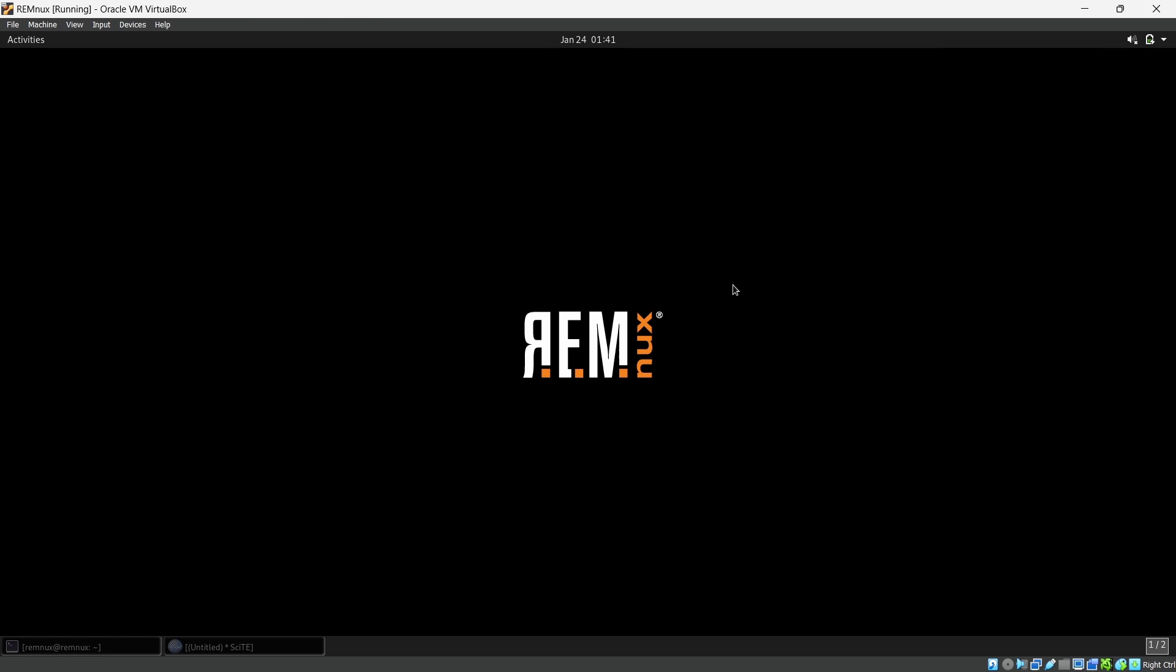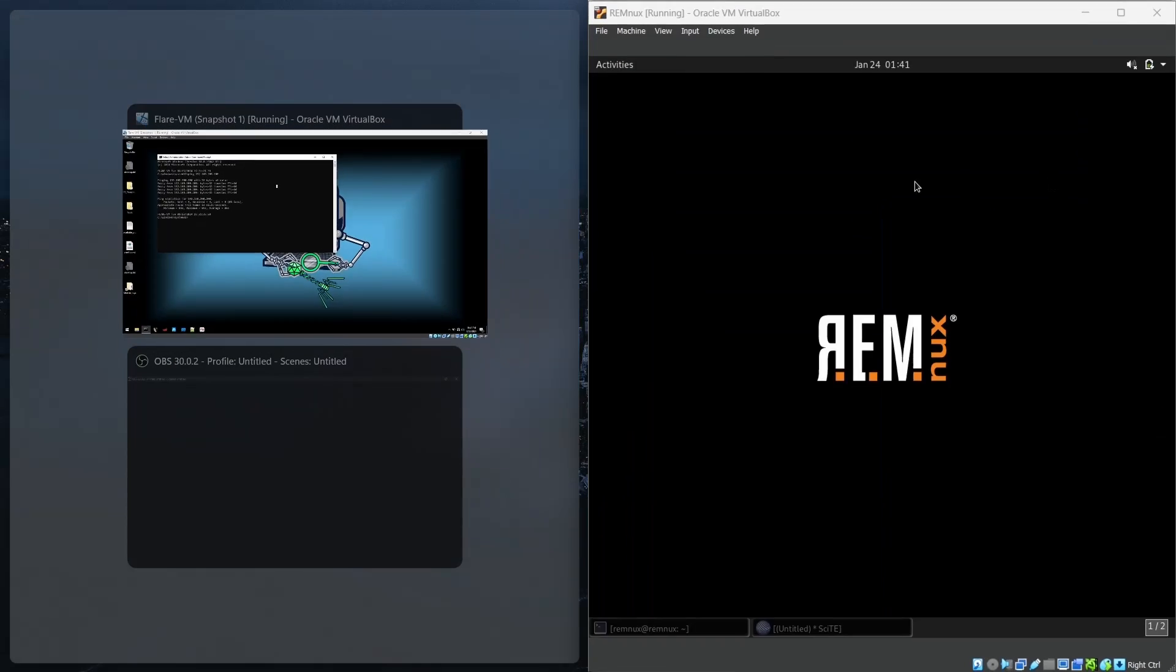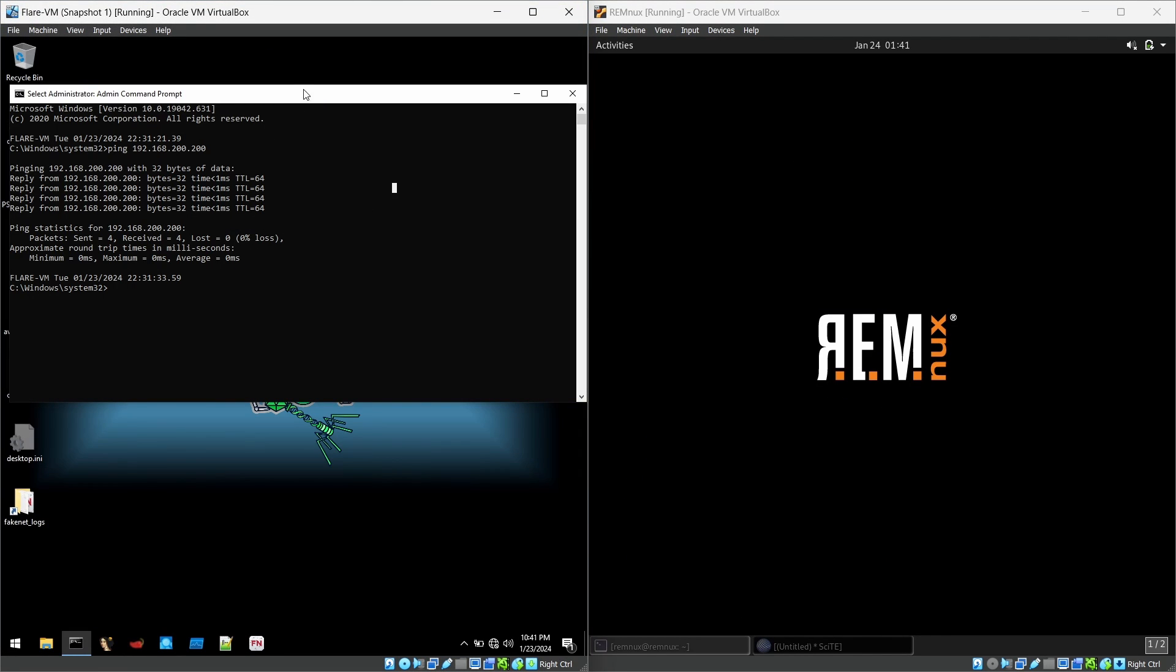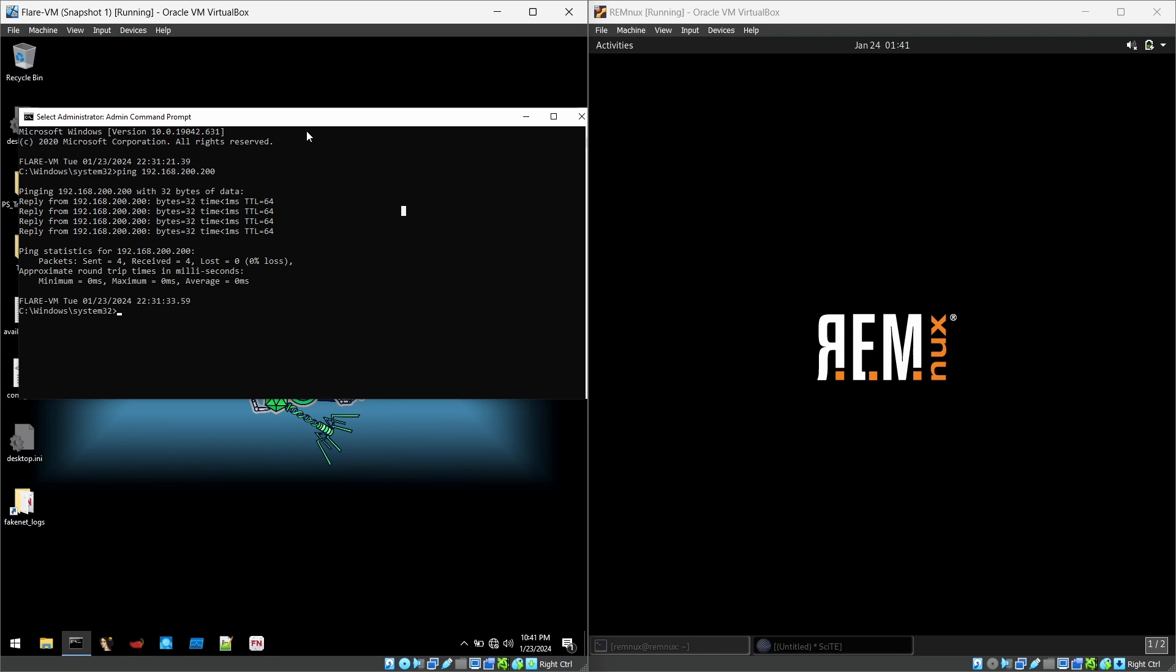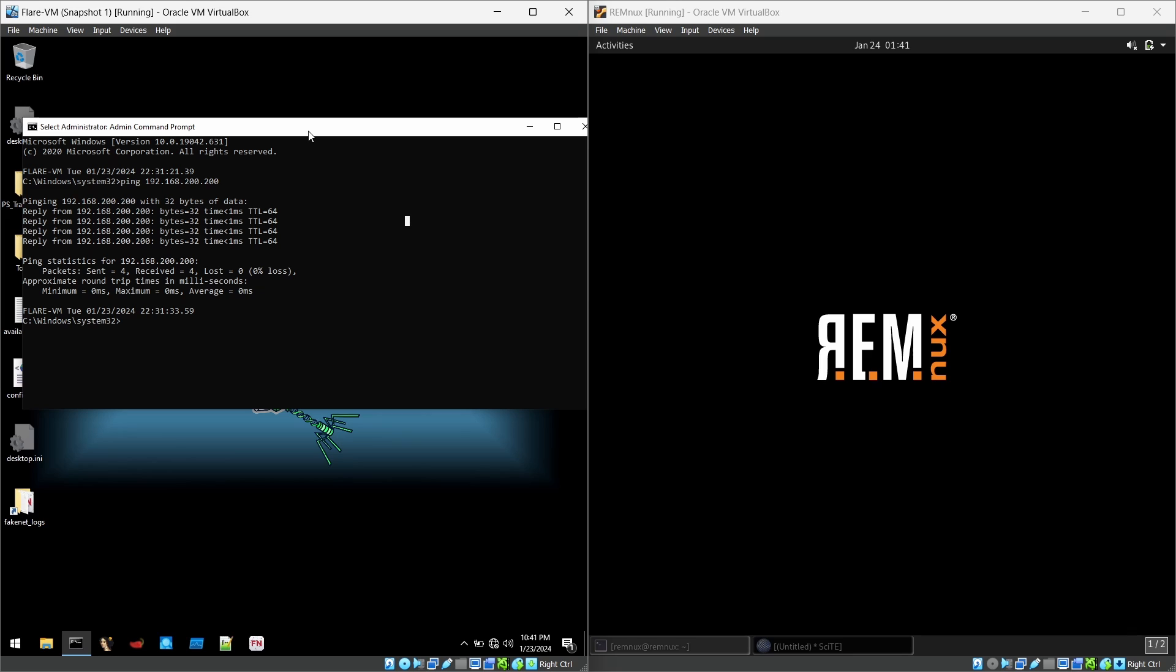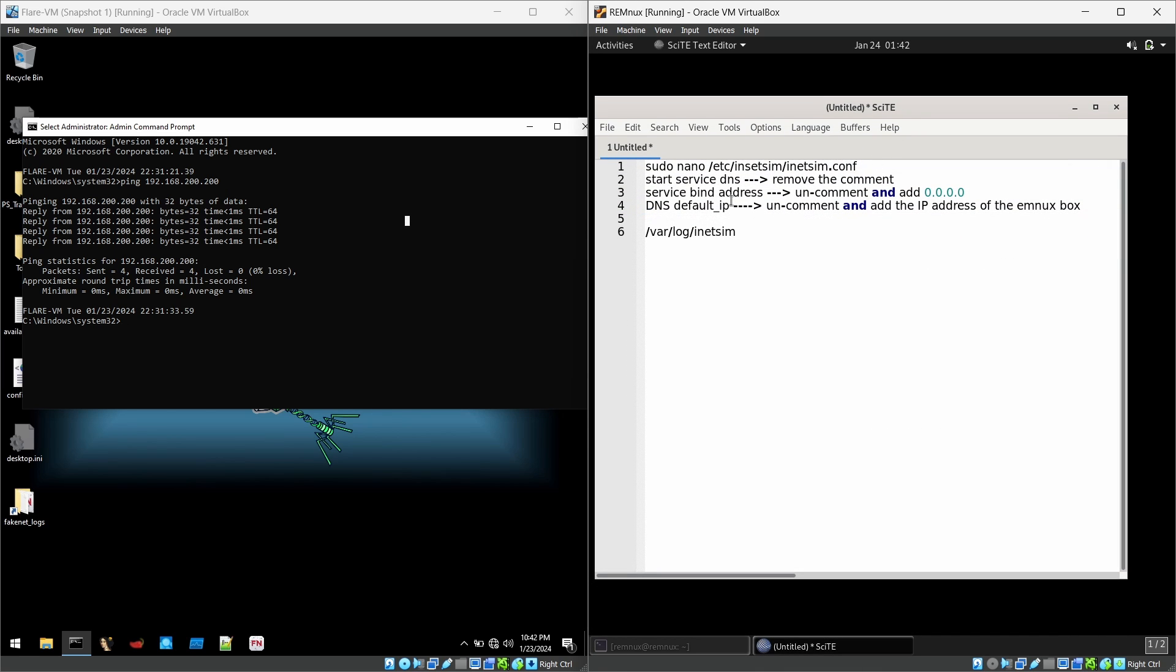In remnux I'm using a special tool called INetSim. It's a fake internet, I can say it's a fake DNS server. For this example our flare VM is the victim, so I'm going to execute some ransomware sample inside the flare VM and it will communicate to the remnux VM. The malware will think of remnux as the internet and send the request to remnux and INetSim will manage all the requests. INetSim is already built-in with remnux so you don't have to worry about installation, but you have to configure a few things inside INetSim because by default those things are disabled.